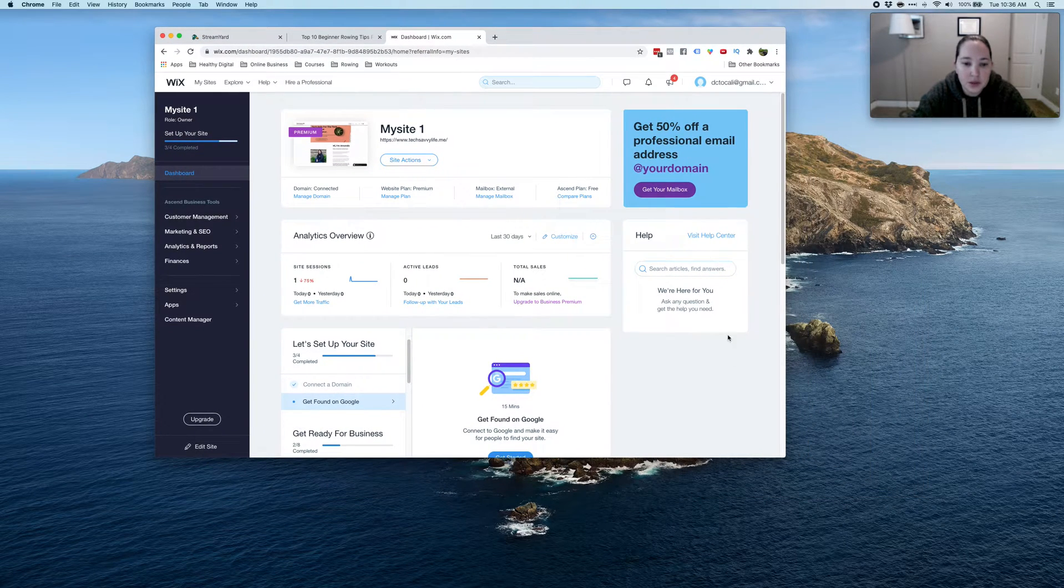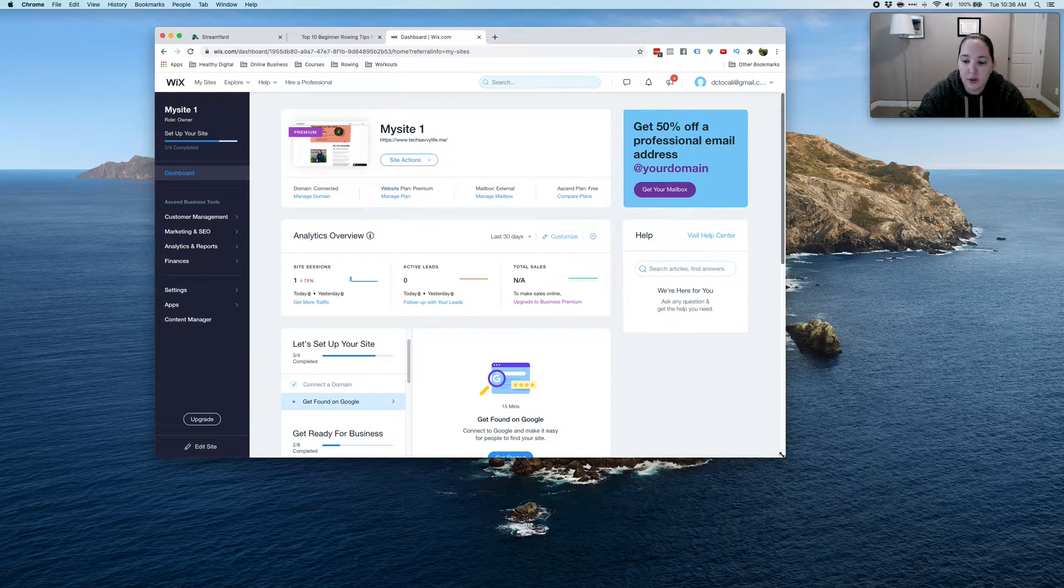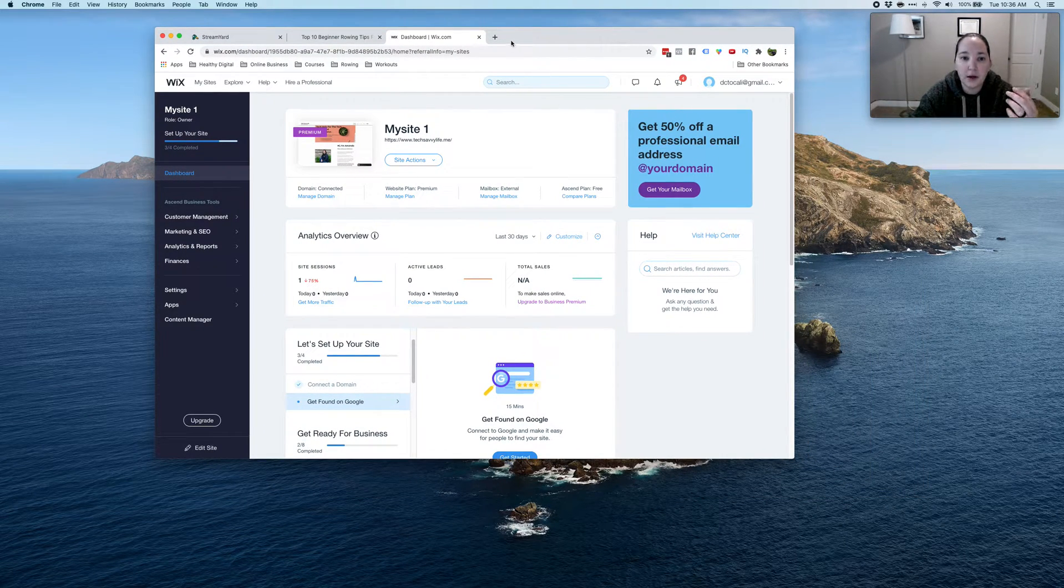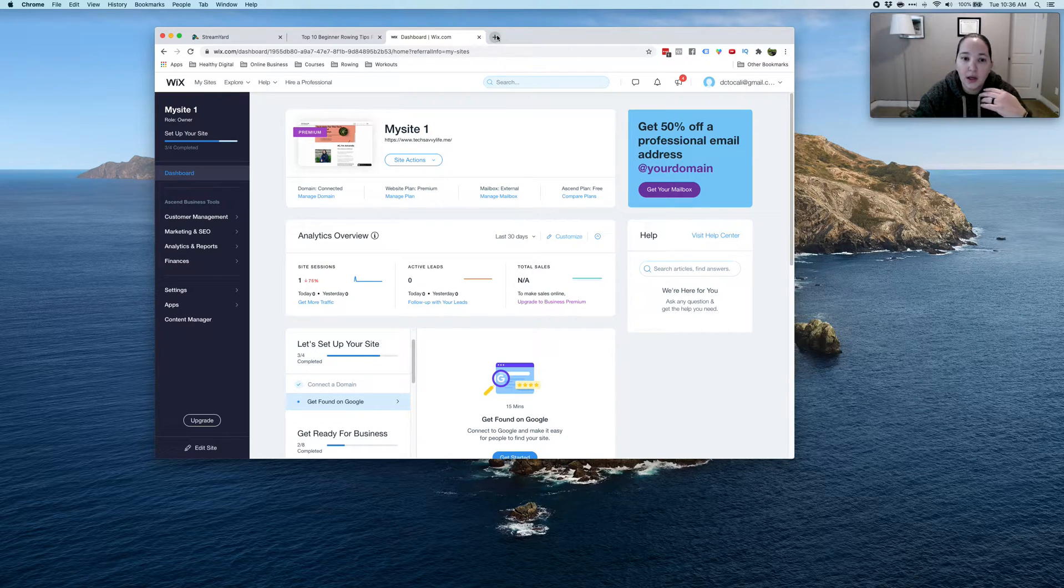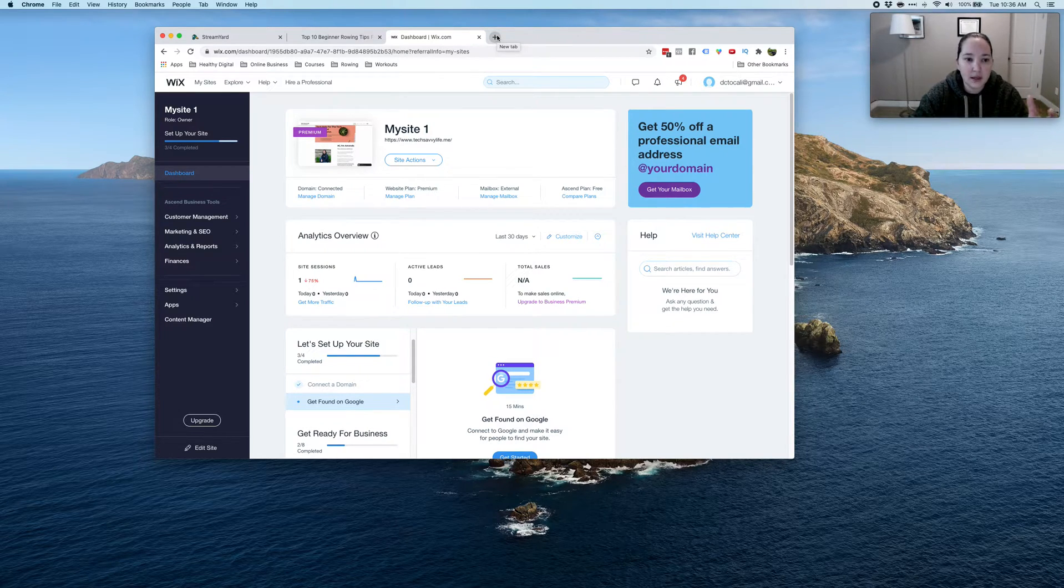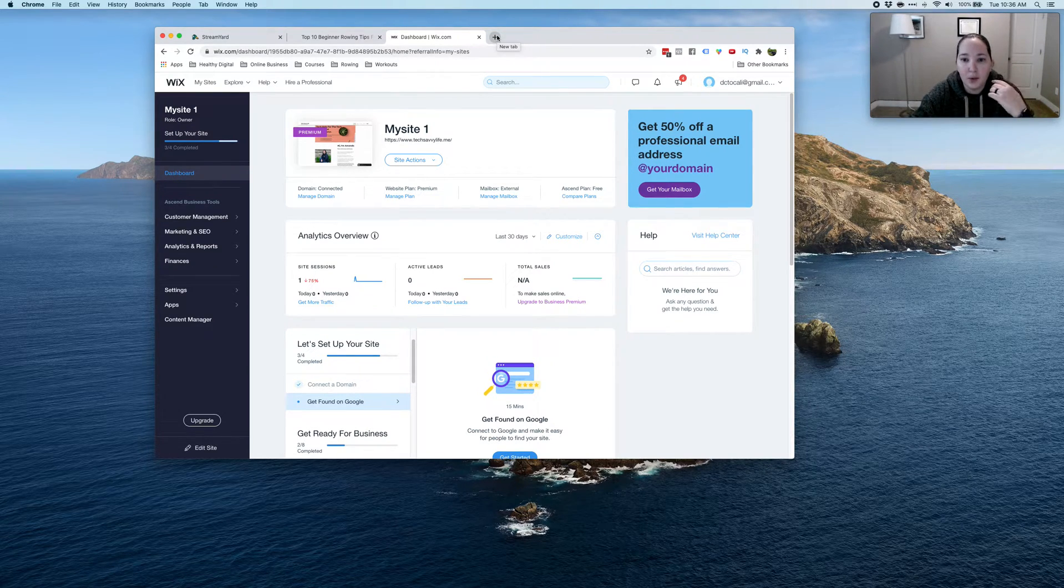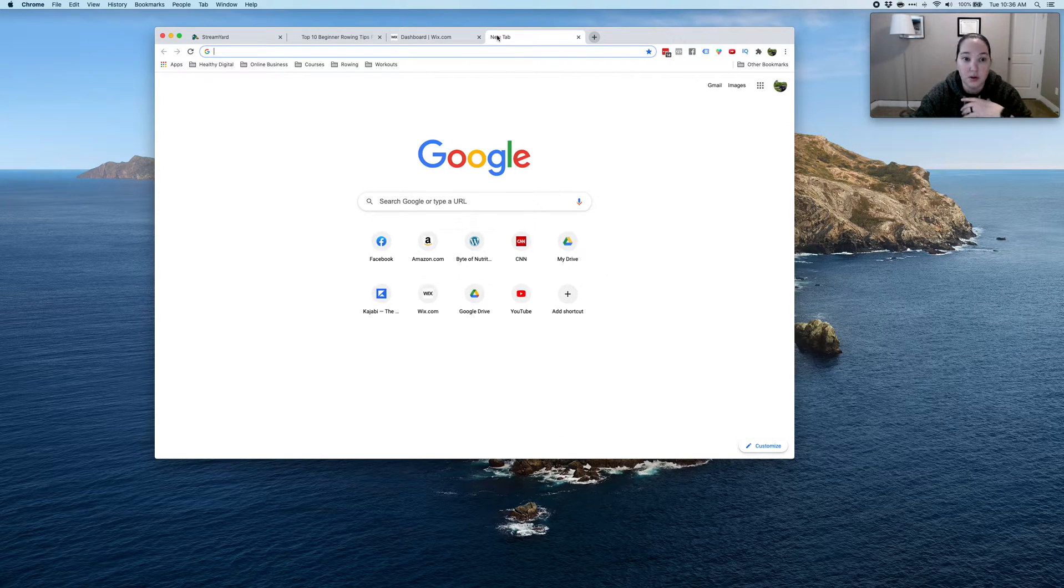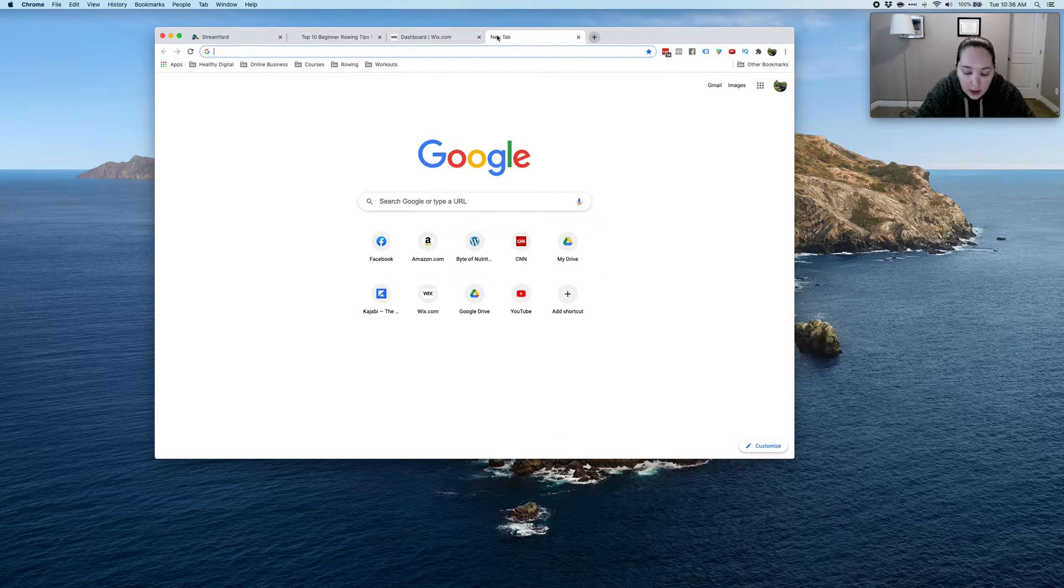Hey everybody, so I want to talk really quick about your cookie banner and Wix. So if you have Wix and you have a cookie banner, Wix just changed something, so I wanted to bring it to your attention.